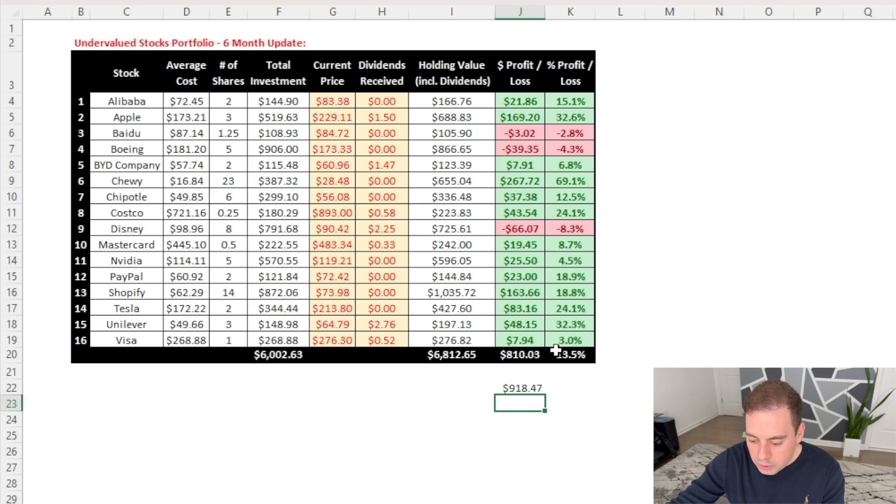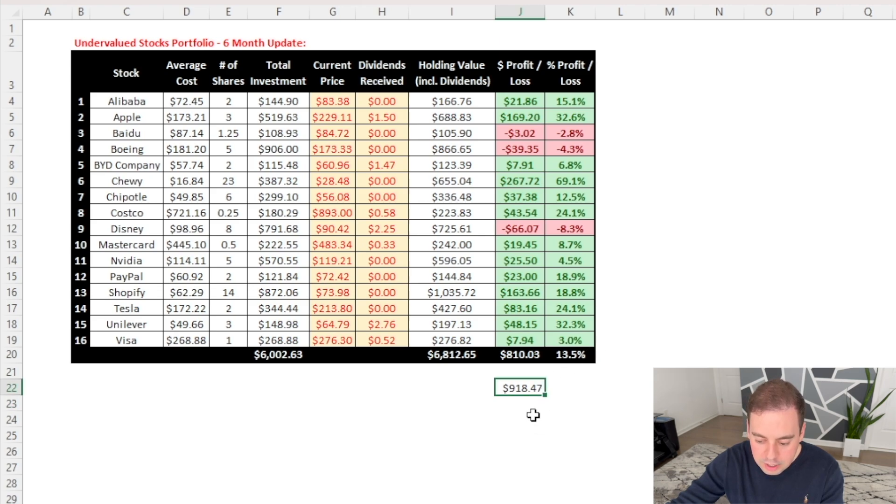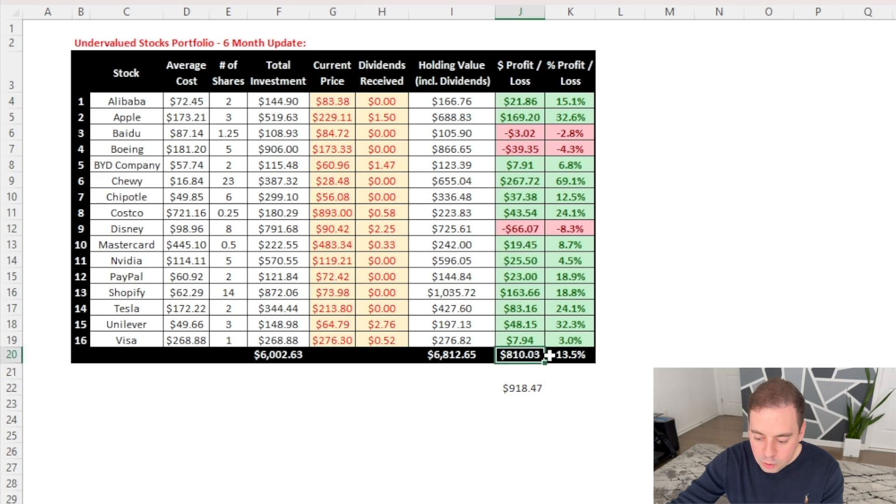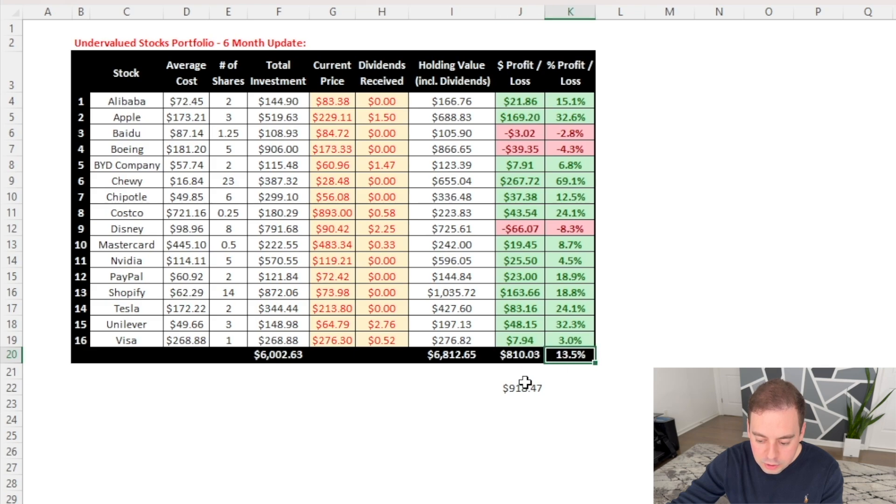So in total, the gaining stocks have made me $918.47 so far. And that's why when we combine all the stocks, we'll see $810.03 profit or plus 13.5% return on my $6,000 investment.